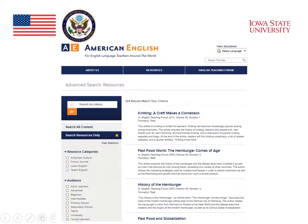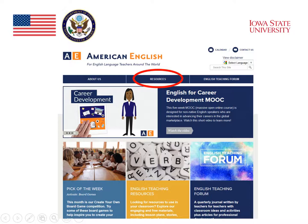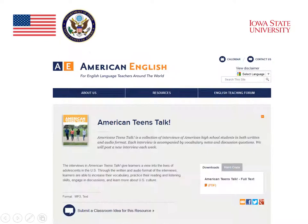They can select the appropriate topics for their students by filtering their search for a particular audience ranging from adult learners to young learners, as you can see. By clicking on Resources, I'd find a lot of choices of things to read. One example is American Teens Talk. This is a collection of readings based on interviews of American high school students in both written and audio format. Each interview is accompanied by vocabulary notes and discussion questions, so it's a very useful tool for teaching reading.